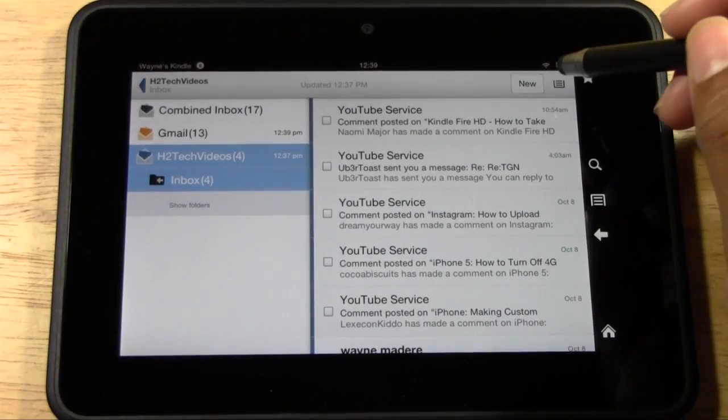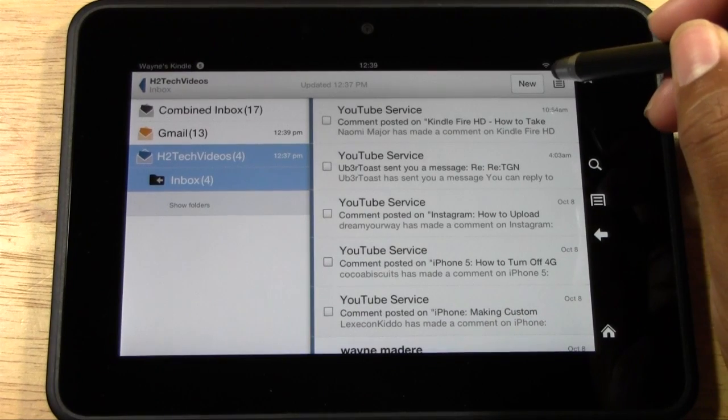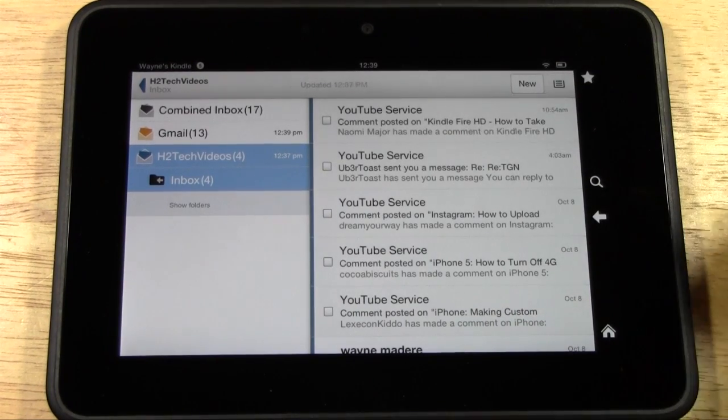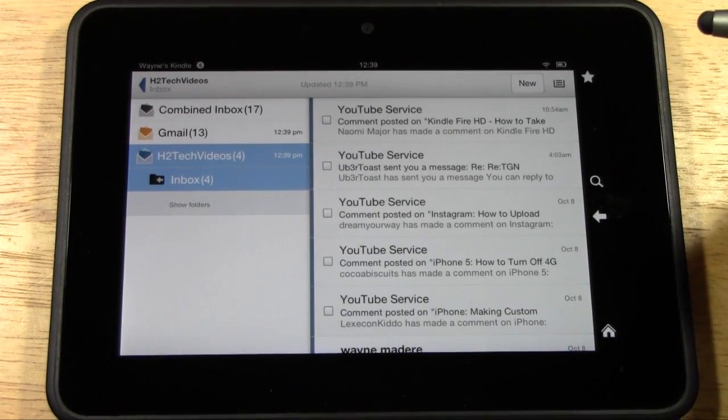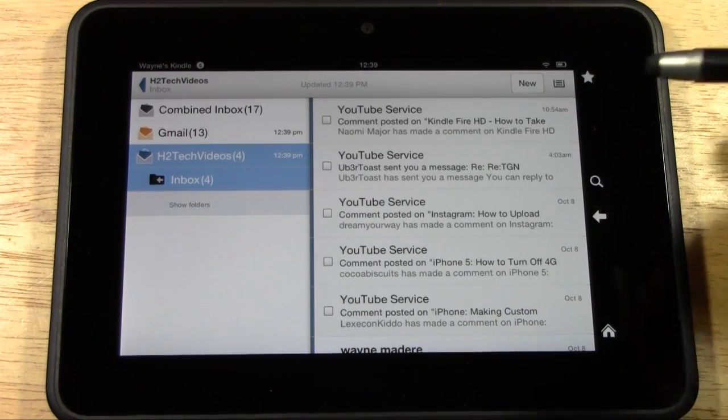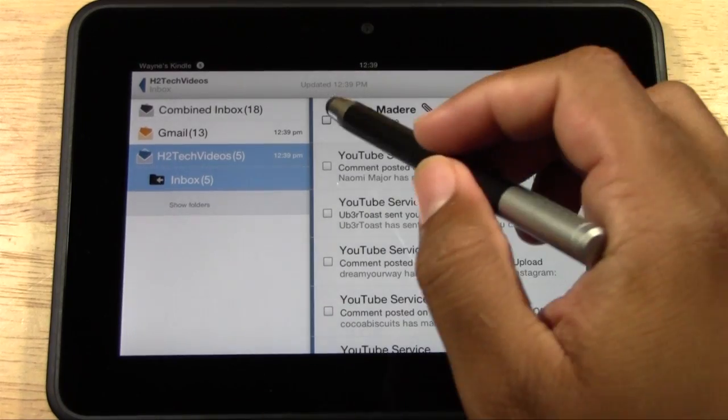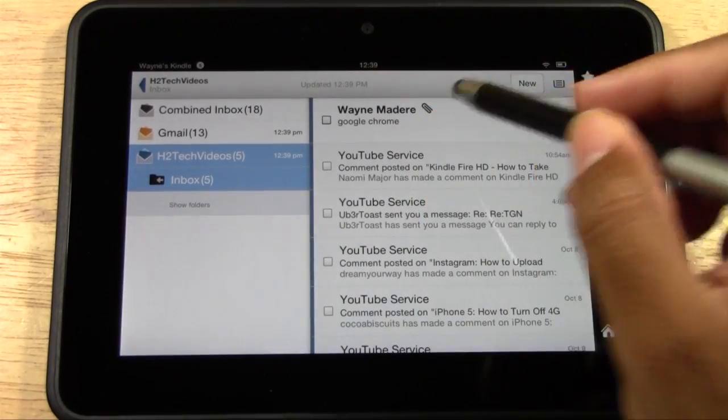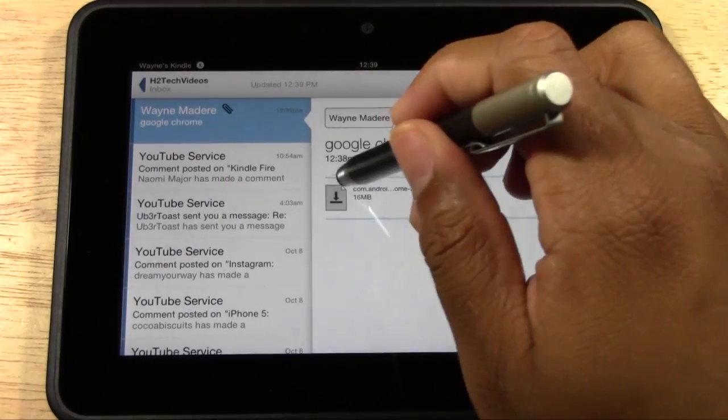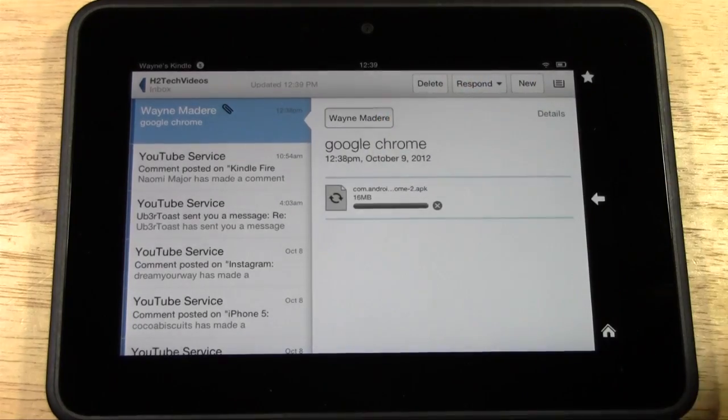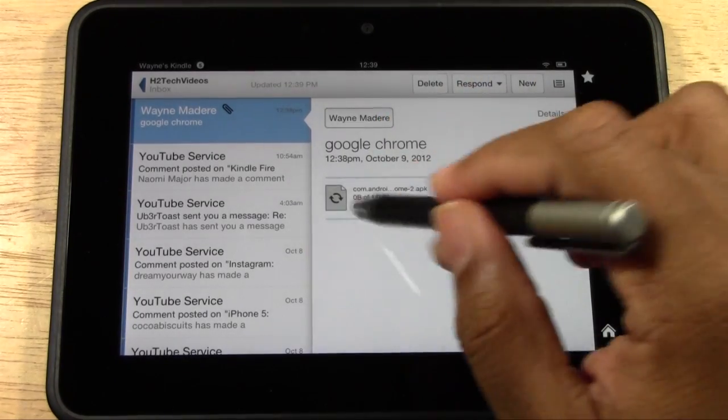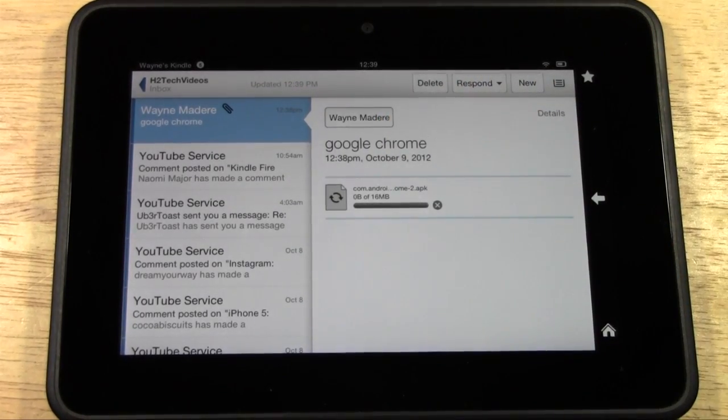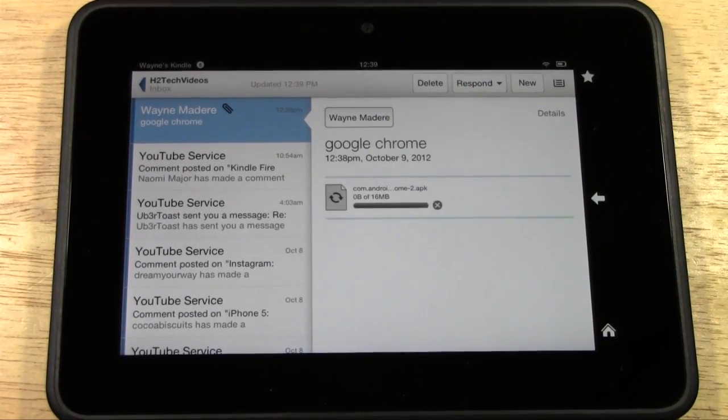We're going to tap on menu, and we're going to refresh. There's the file right here. Remember, we made the subject Google Chrome. Go ahead and tap on it, and then tap on the file right here, and let it go ahead and load really quickly.